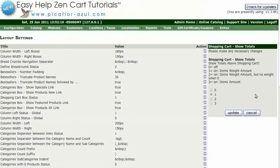Select the setting that you want and click on the Update button. 1 will show the number of items, weight, and amount. 2 will show the number of items, weight, and amount, but no weight when the weight is zero. 3 will show the number of items and amount.